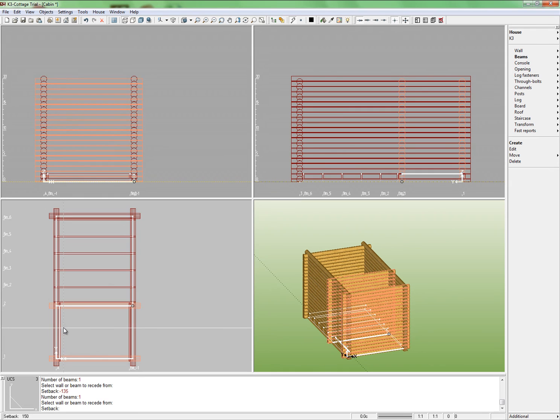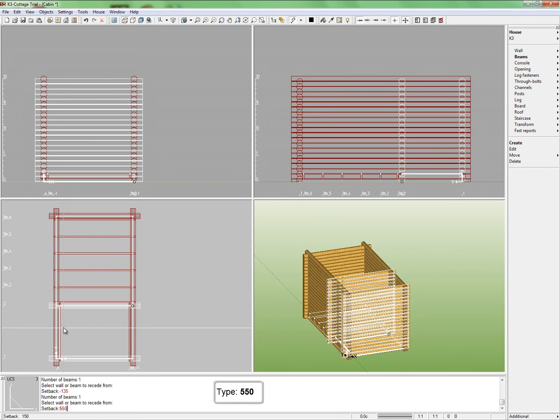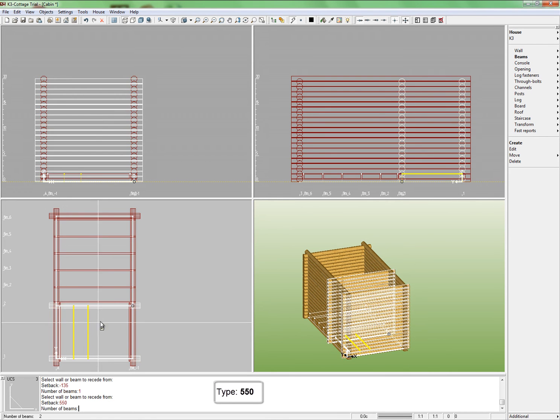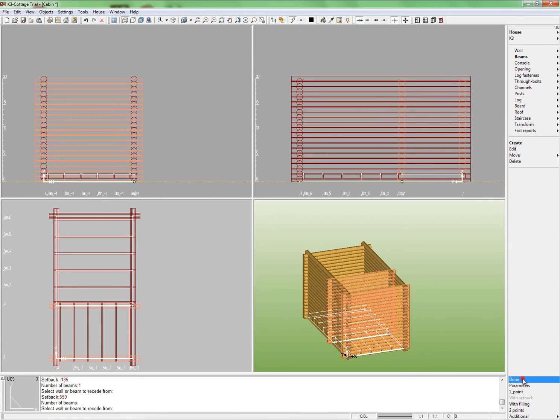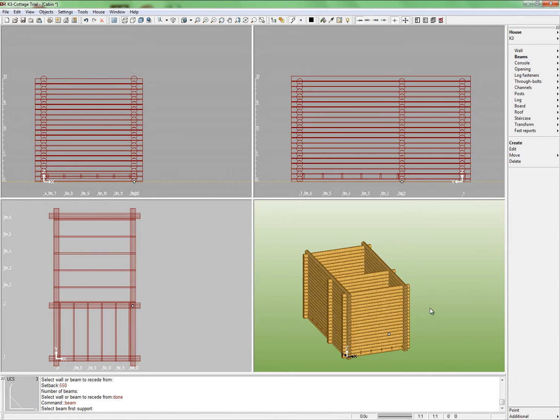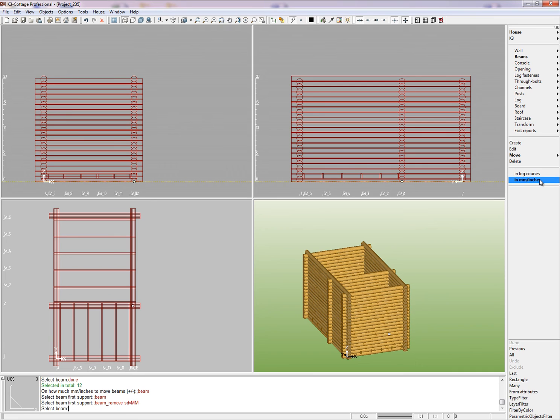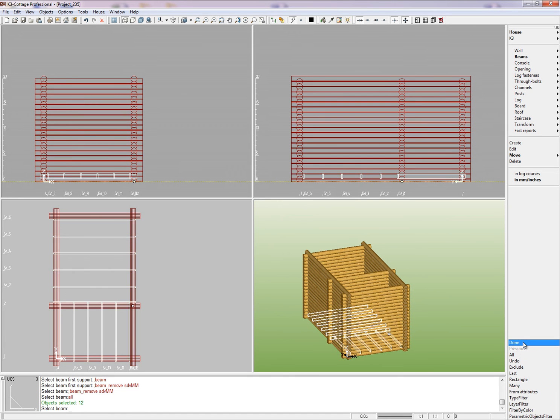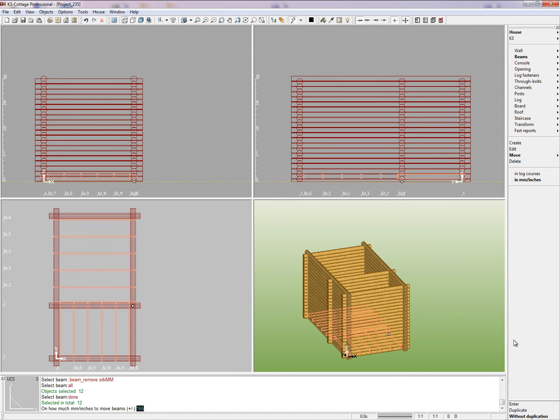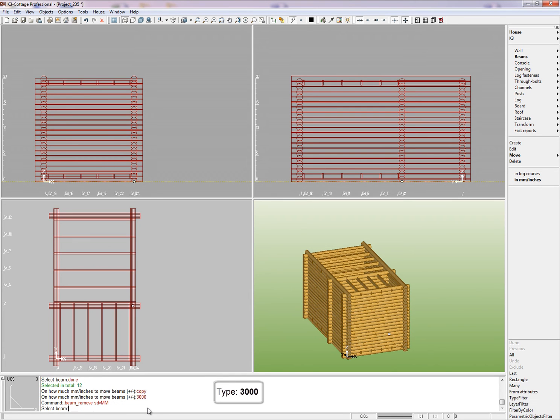Indicate the first beam as a reference object for the setback, and the setback itself will be equal 550 mm. Then move the pointer to the right until you see the number 4. Fix the result by a left click. Complete the command using the key Done. Now let's pass to roof beams. We shall build them by copying the floor beams. Run command Beams move in millimeters. Finish the operation by clicking Done. Choose the duplication mode and in the command window set the value of beam shift. Tap 3000 mm and press Enter. We have finished with beams for now.